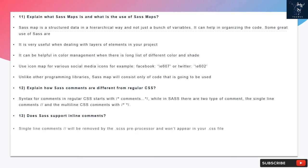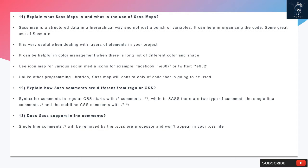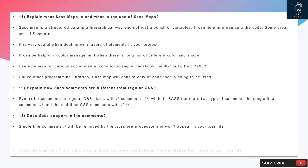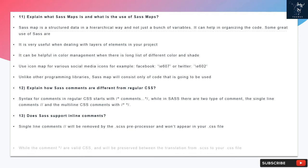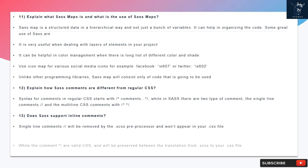Question 13: Does SAS support inline comments? Single-line comments will be removed by the .scss preprocessor and won't appear in your .css file, while the /* comment */ or valid CSS will be preserved between the translation from .scss to your .css file.